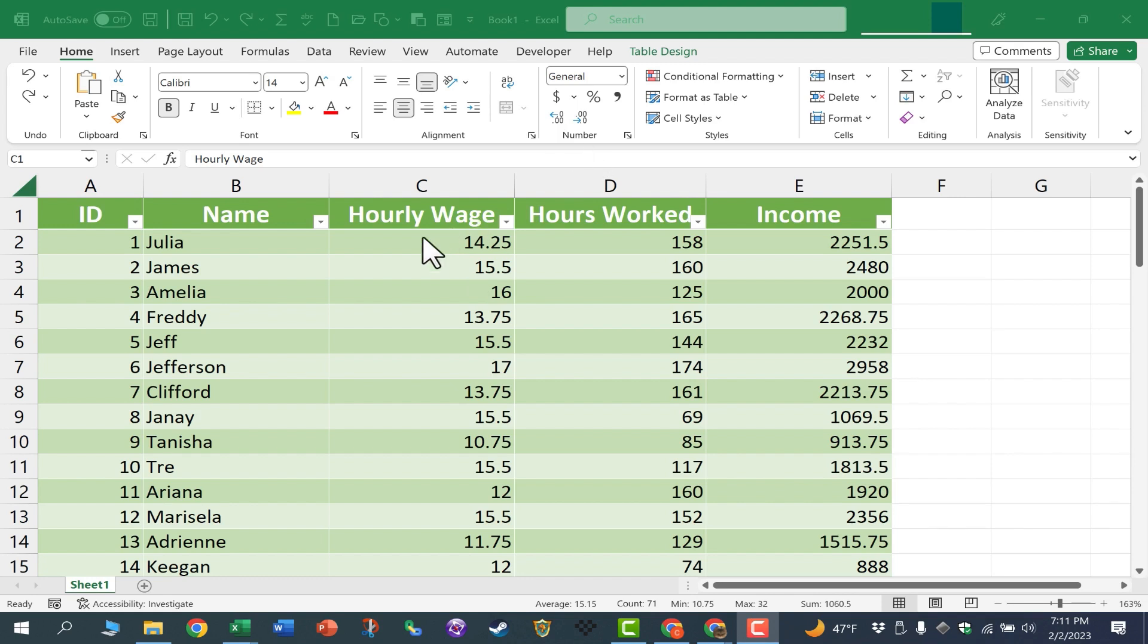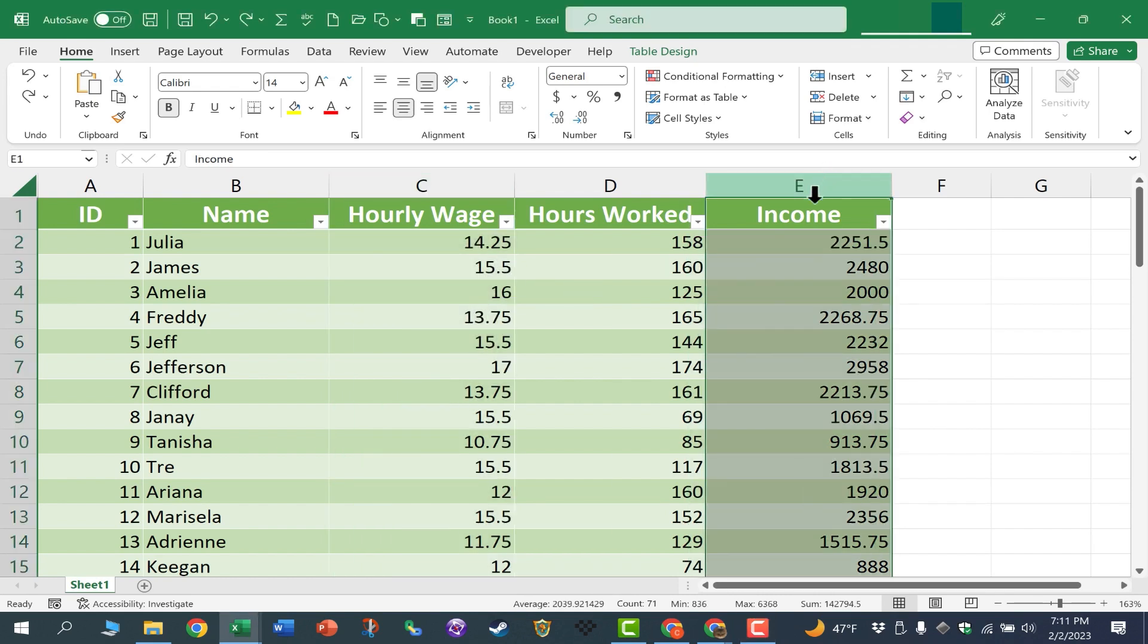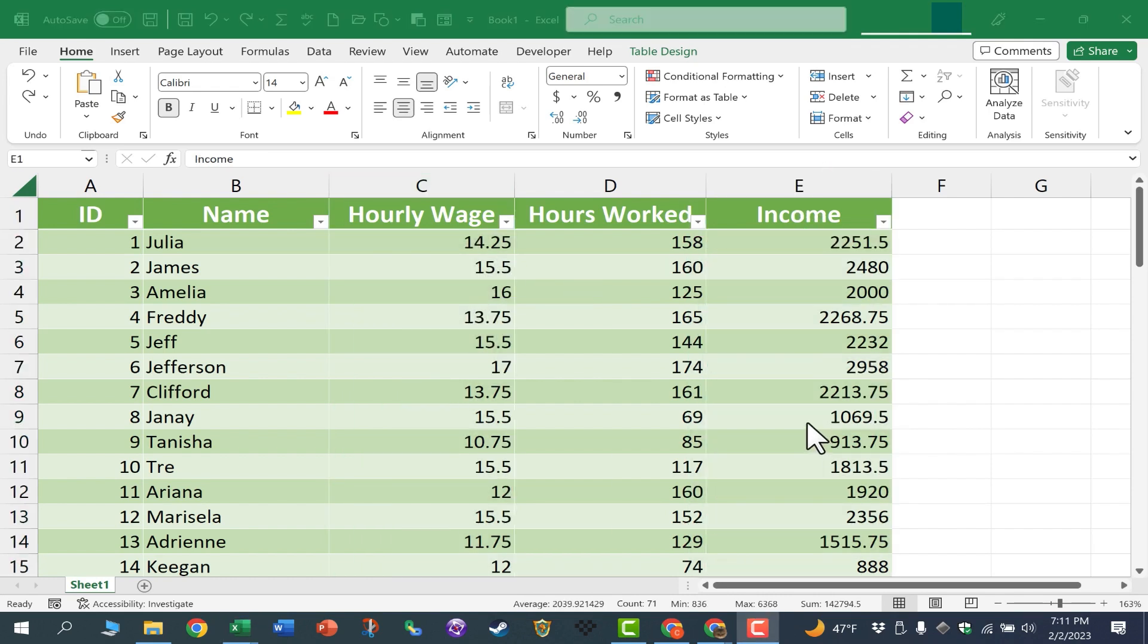So here I have a spreadsheet with some names and some numbers, but I want to make it clear that this is money that we're dealing with in column C and also in column E. How do we do that?